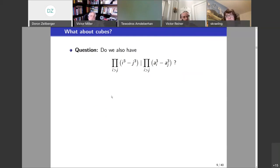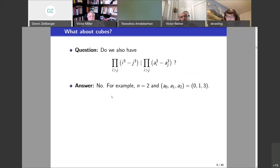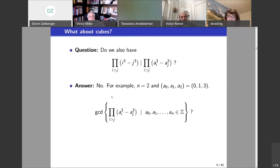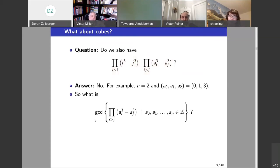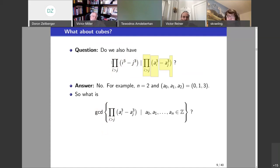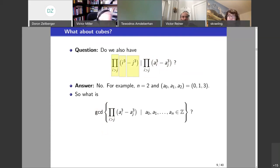What about cubes, if squares work so well? Well, it doesn't work anymore — our luck runs out. If this is not divisible by that, then what is it divisible by? In other words, what is the GCD of all possible right-hand sides, where the a's range over the integers? The best right-hand side will be the GCD of the right-hand sides. The question is how we can find it.